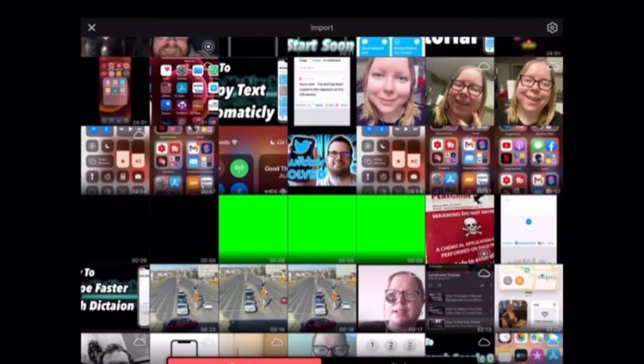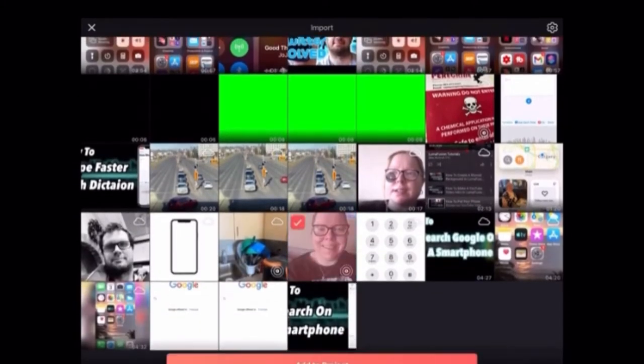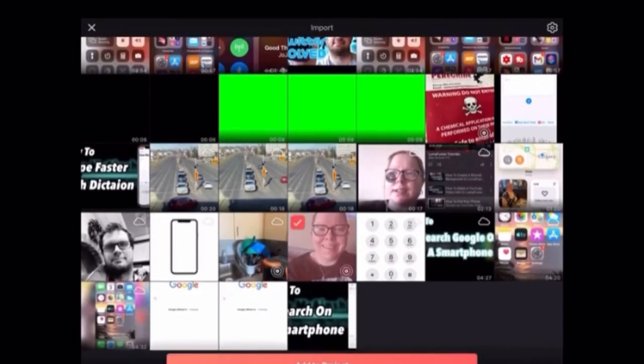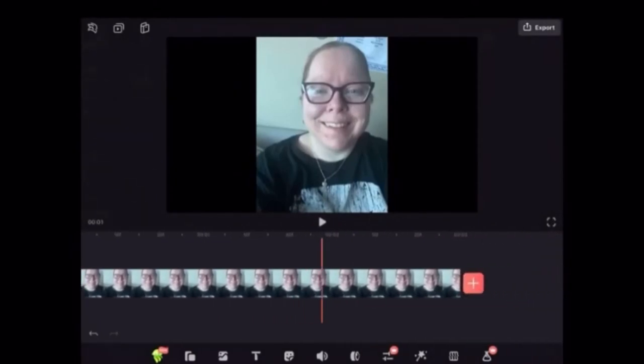Make sure that it is the only clip in your timeline because if you have another layer underneath it it won't work. I'll tap add to project and you can see that my photo is the only clip in my timeline.